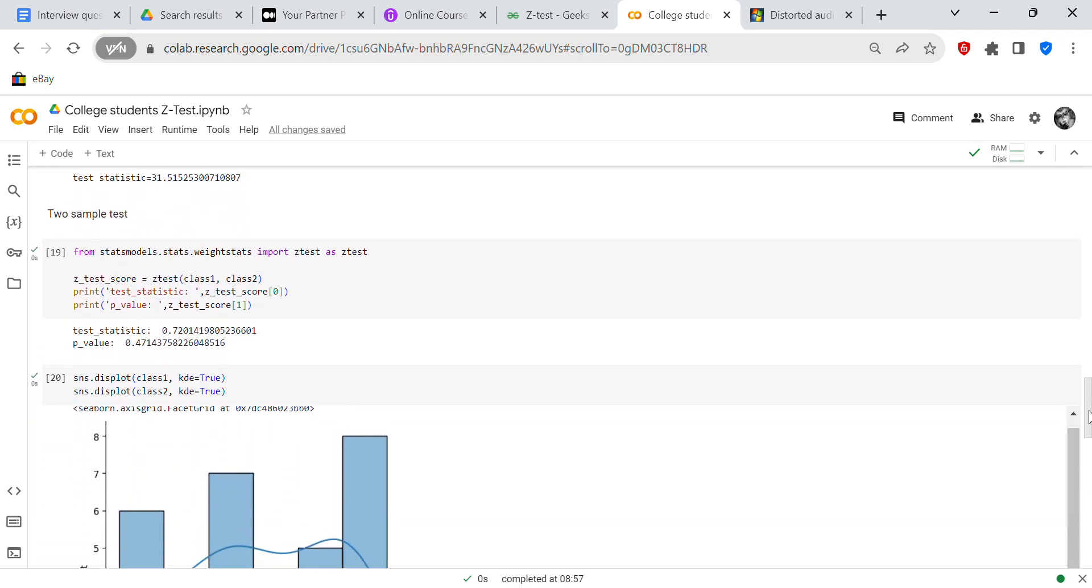Now we're going to use the two sample test. I was only able to find a two samples ztest in statsmodels, and I wasn't able to do it correctly in NumPy. But if you know the correct formula to use in NumPy or if you want to send me the correct formula, then certainly I will update my code.